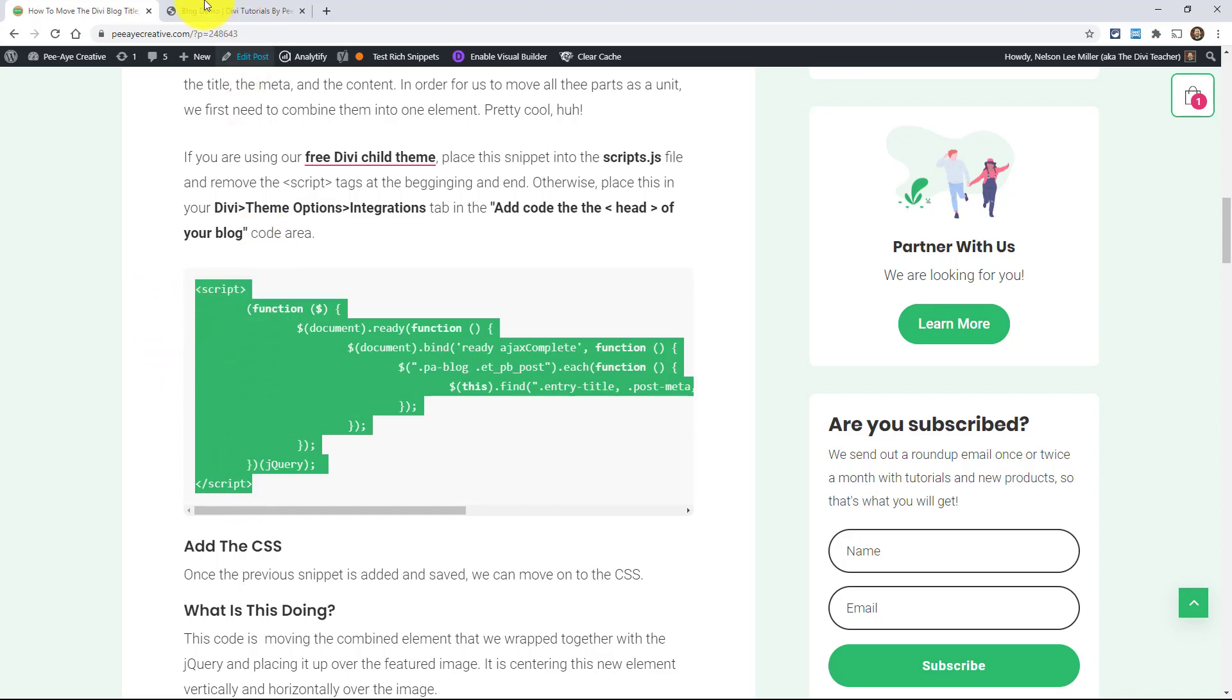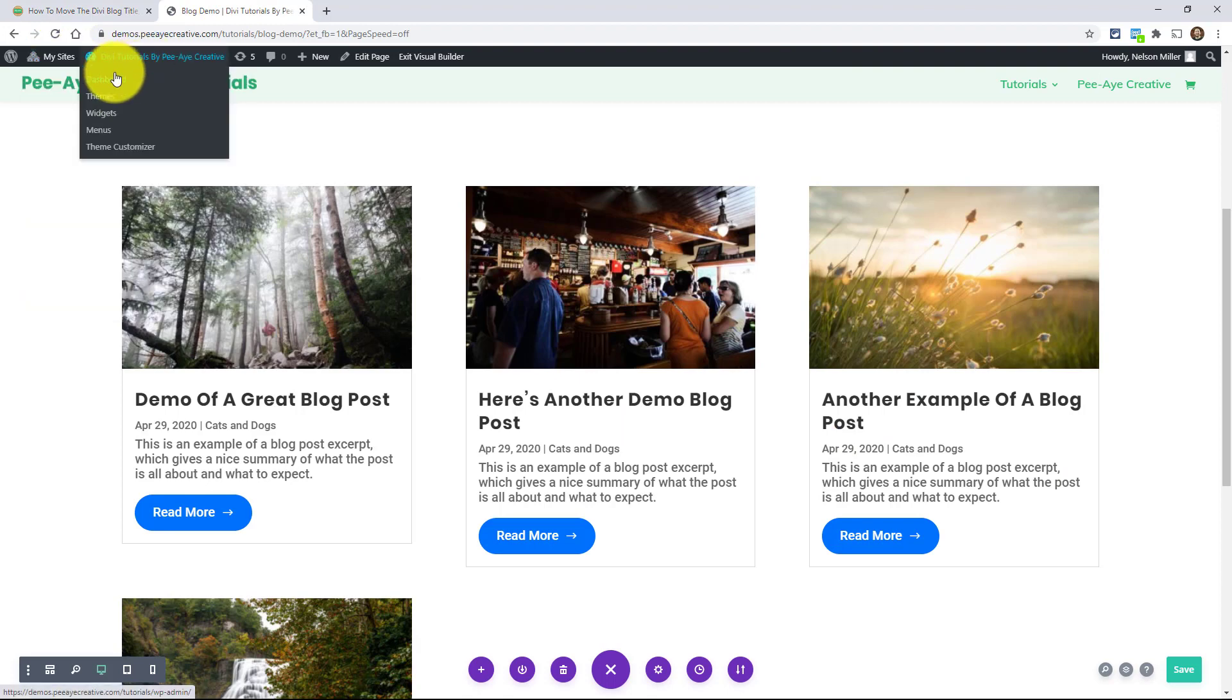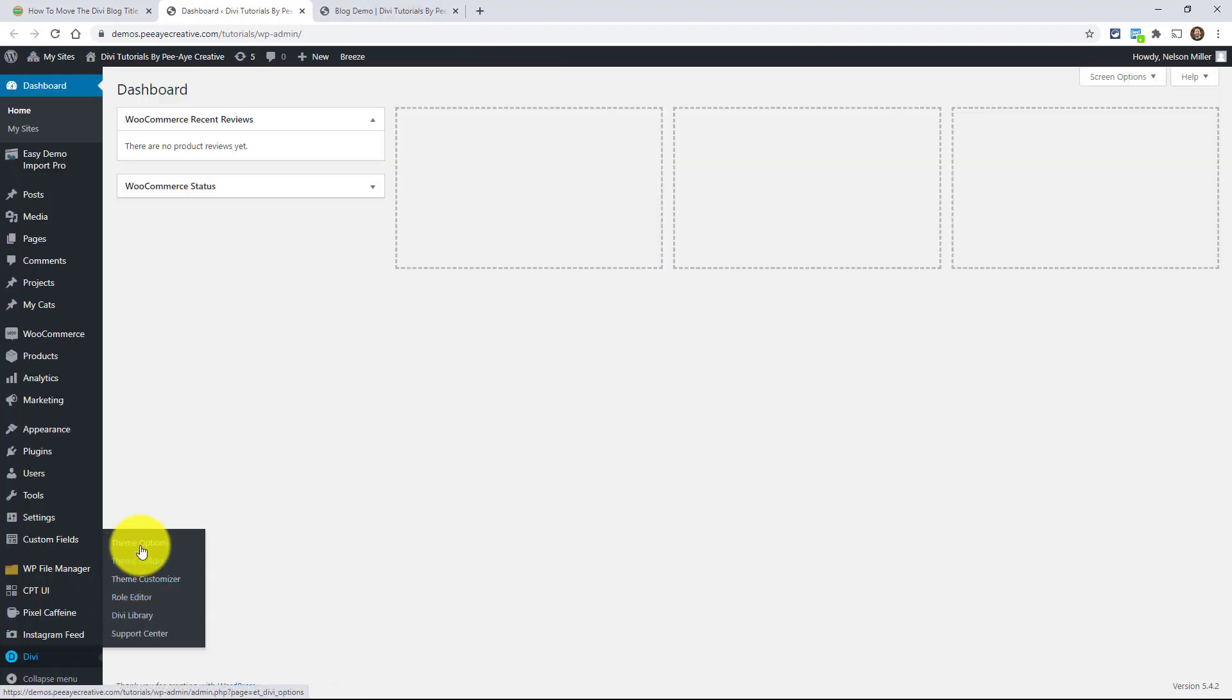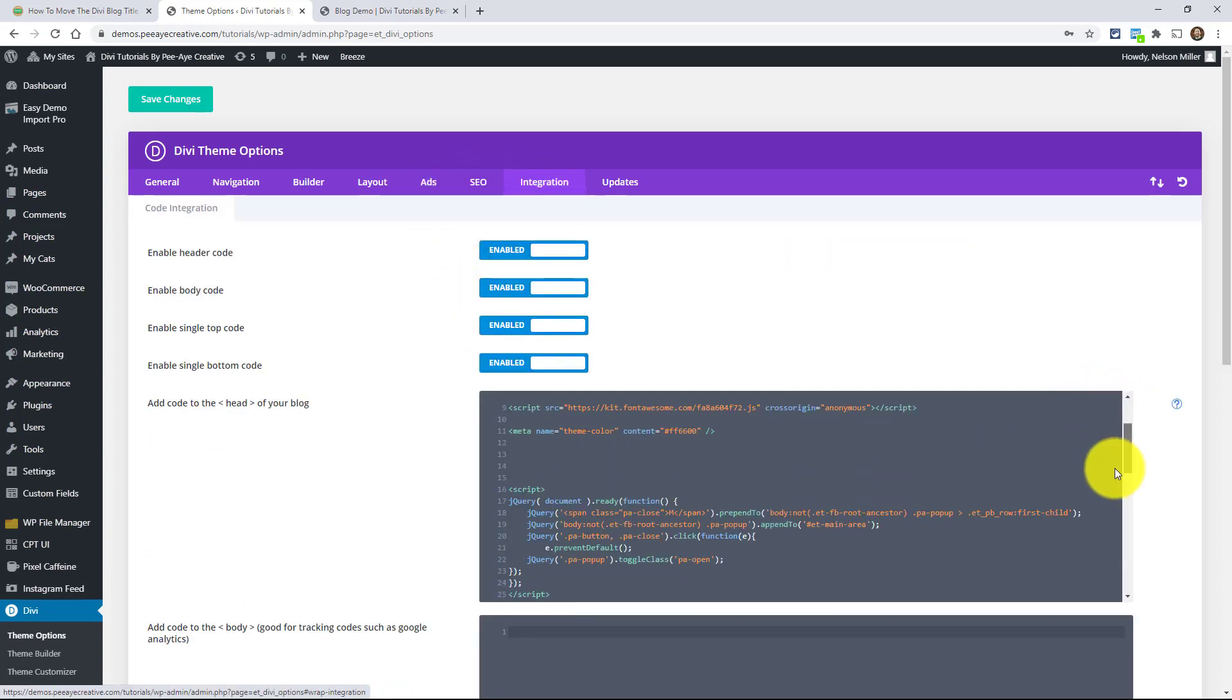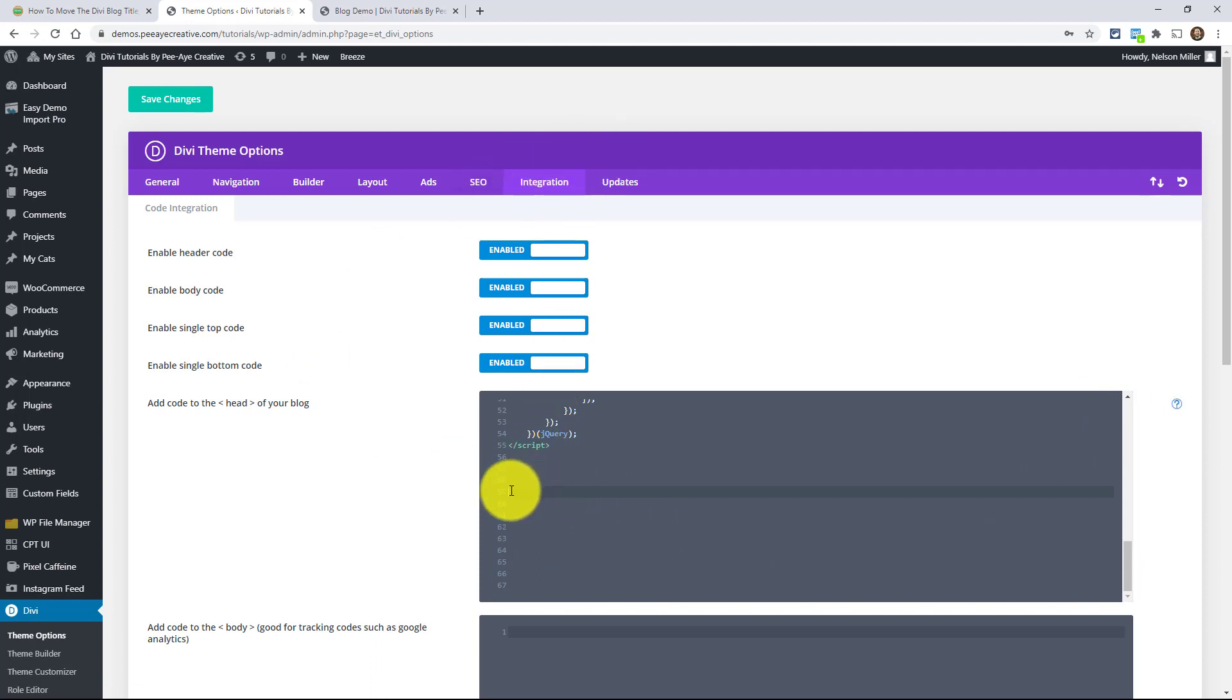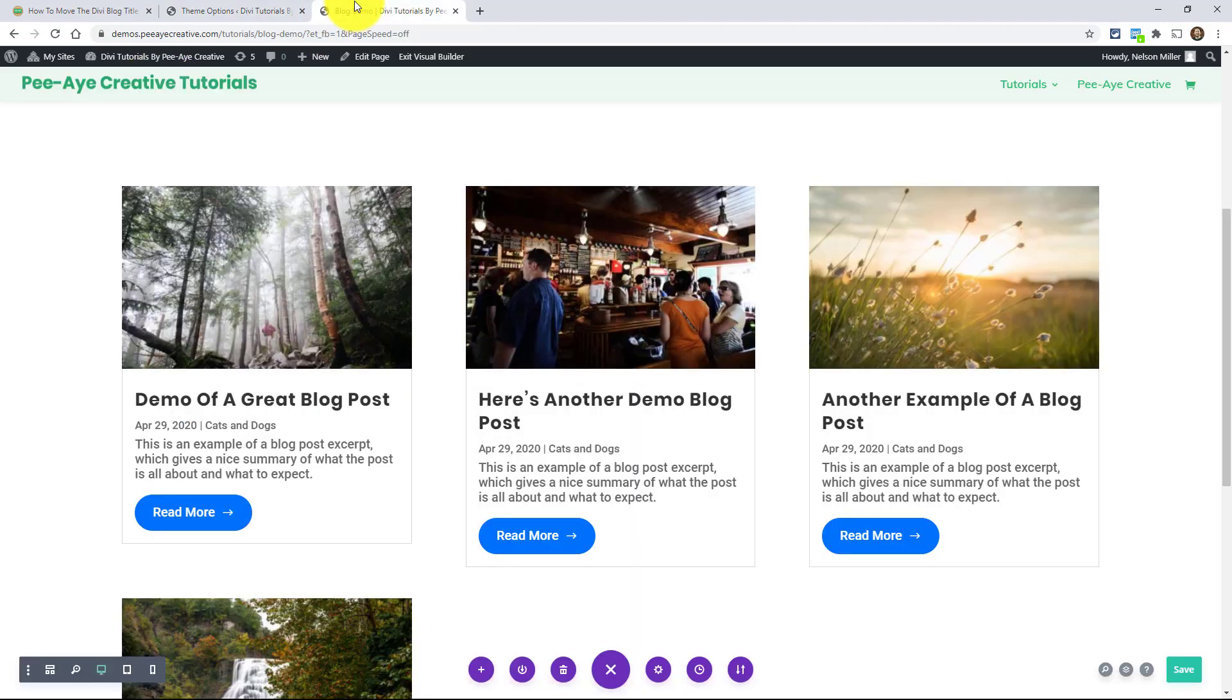So we need to copy that. And then I need to go into my theme options and go to Divi here, theme options. The other option would be to use a code module right on the page. I typically don't do that. And the other option, again, would be to use the child theme. I'm just going to be putting it in my theme options in the integration tab here in the head of your blog section. I'm just pasting that and saving. And then out here in my actual demo, I'm going to be refreshing this page.